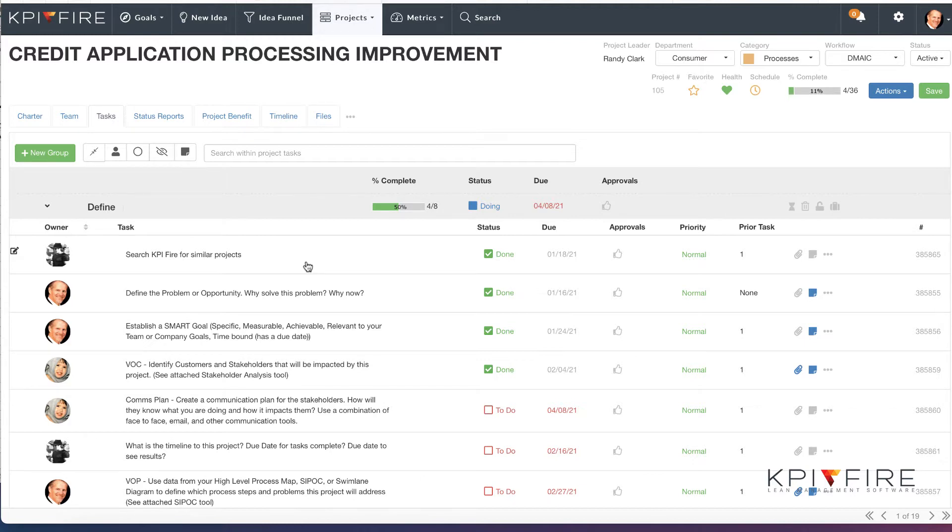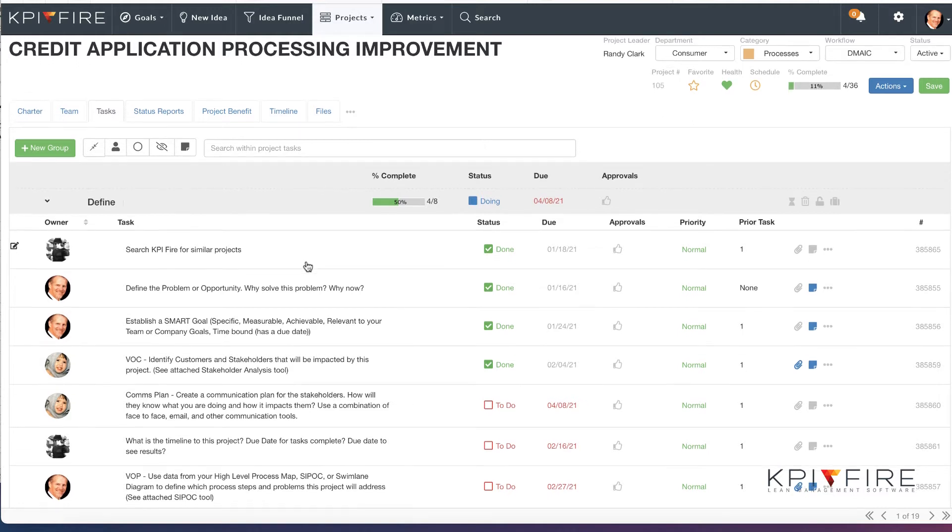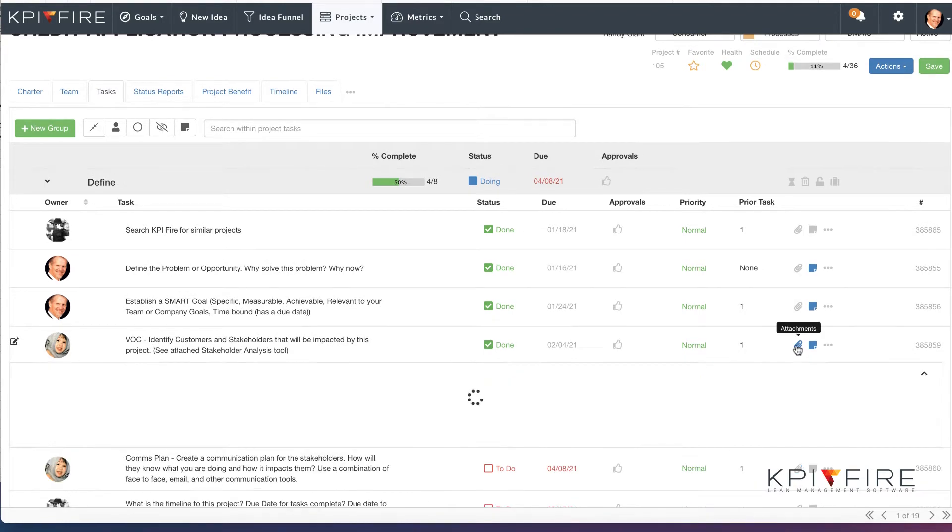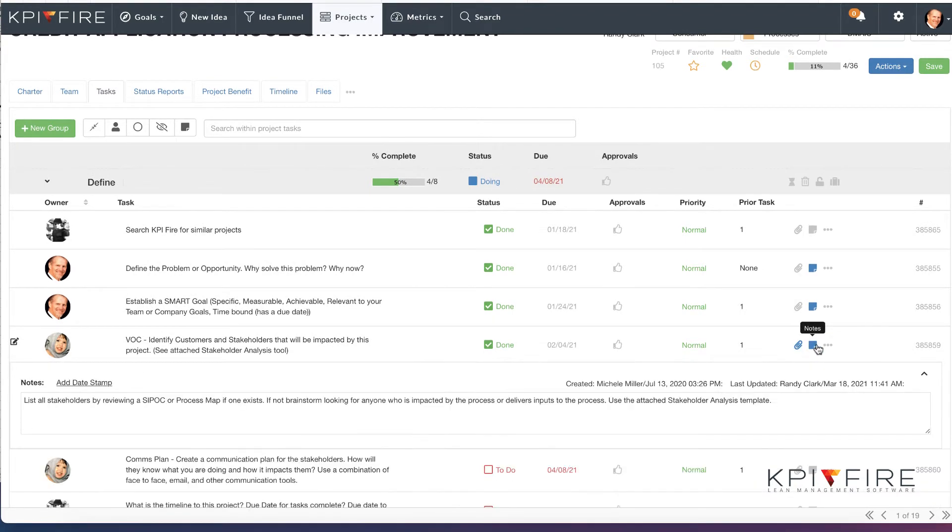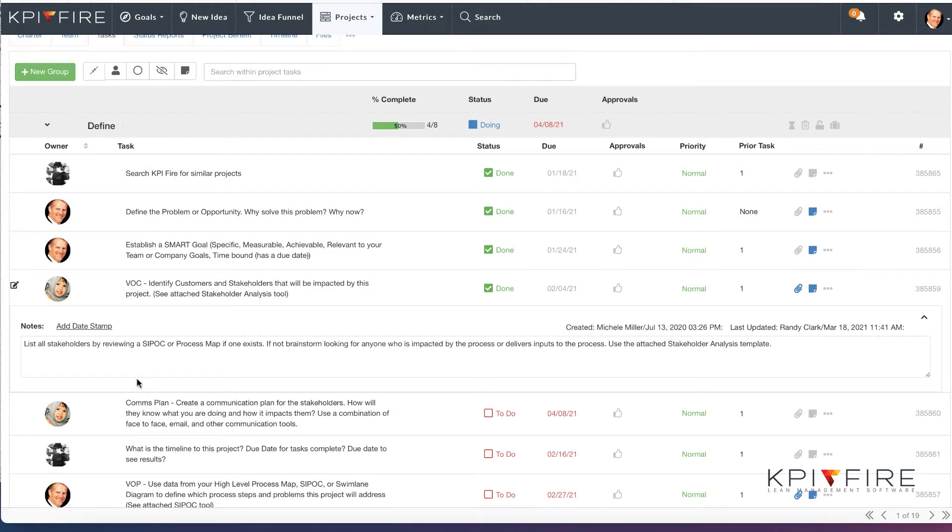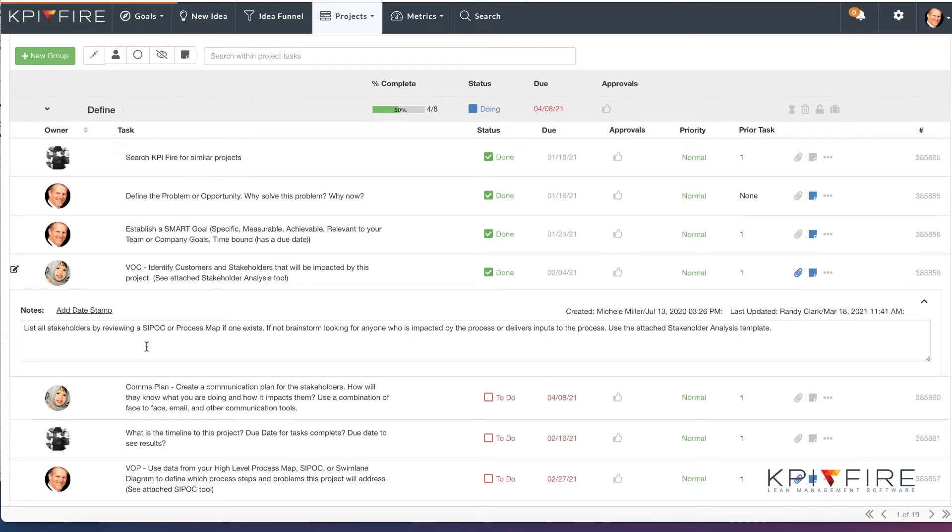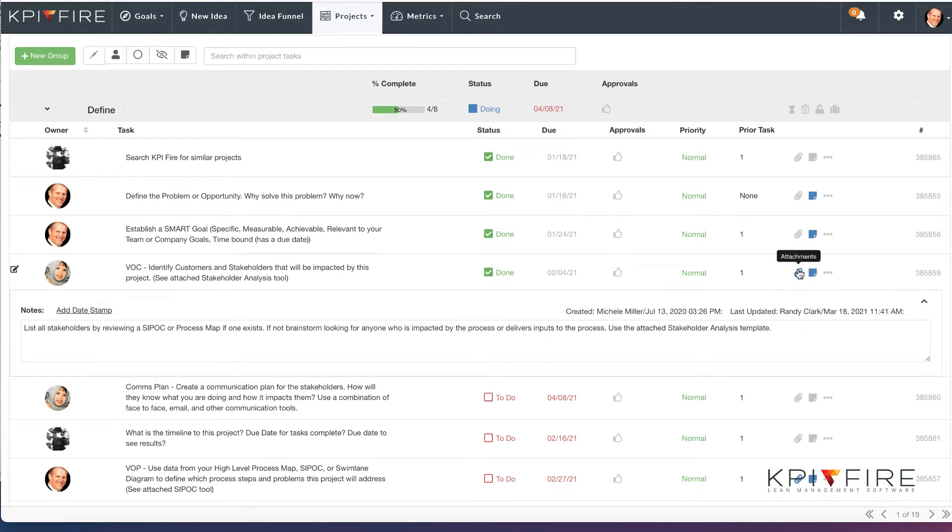These templates have a checklist. You can think of these task lists as a checklist, as a resource, and as a step-by-step guide. Here's an example. Let's take a look at this task that says identify the voice of the customer. Inside of this task, I've got some notes that give me instruction about talking with stakeholders and reviewing a process map if one exists.